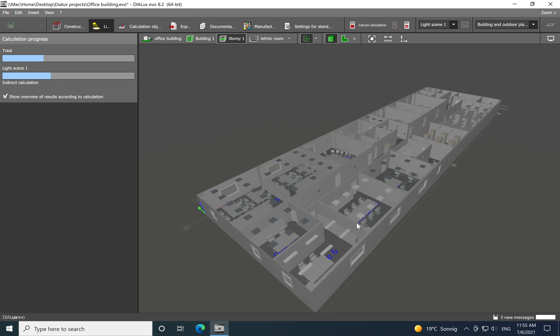And in the end I want to show you as well how you export all the information related to lighting calculation out of DIALux EVO. You can have it in a PDF file but as well you can print this information, so it's up to you.